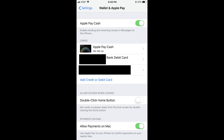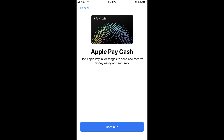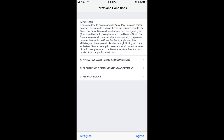Step 4. Locate the Apple Pay Cash option beneath Cards, and notice that it currently says Not Setup. Tap Apple Pay Cash beneath Cards. The Apple Pay Cash screen appears, asking if you want to use Apple Pay in the Messages app to send and receive money. Step 5. Tap the blue Continue button at the bottom of the screen. A Terms & Conditions screen appears.